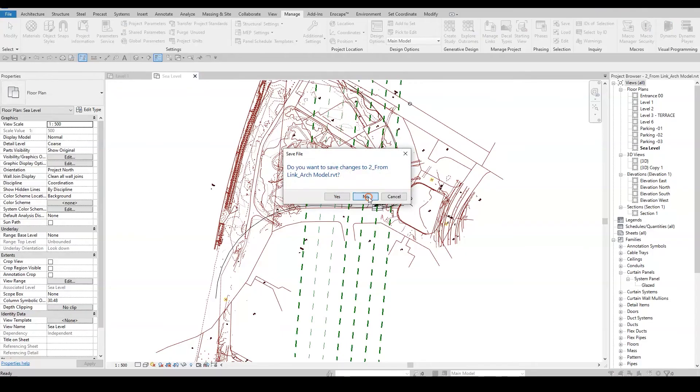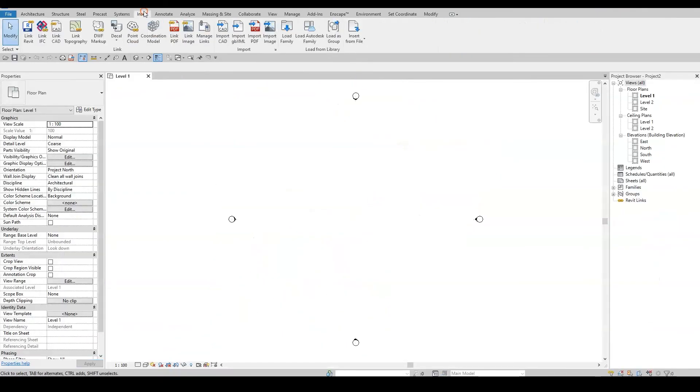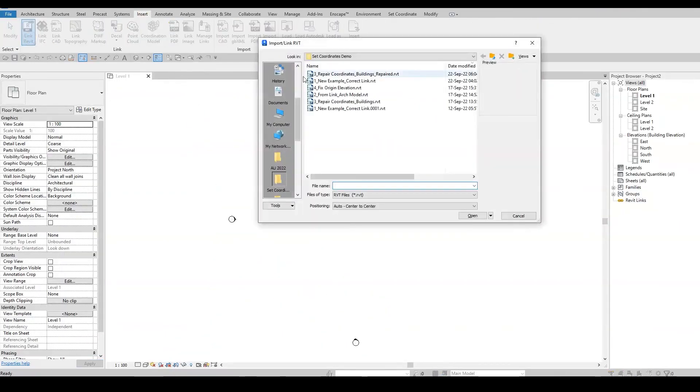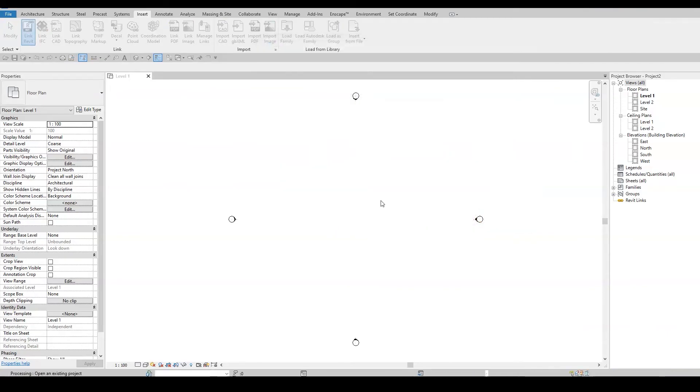I'll go back to my project and insert the Architects file by positioning it to the ProjectBasepoint to ProjectBasepoint, as required by your BIM manager.